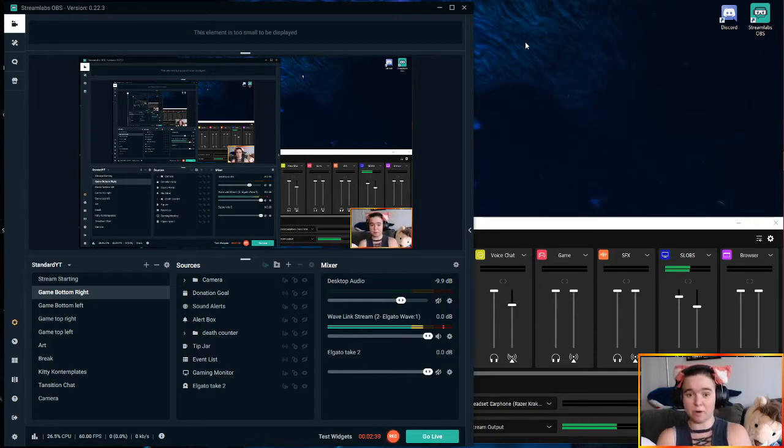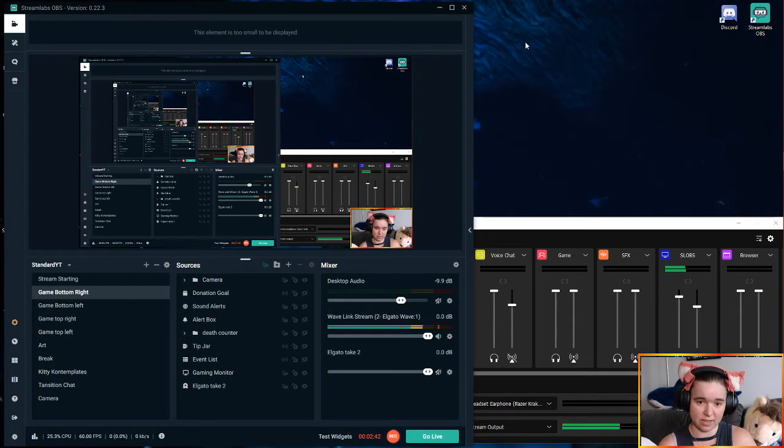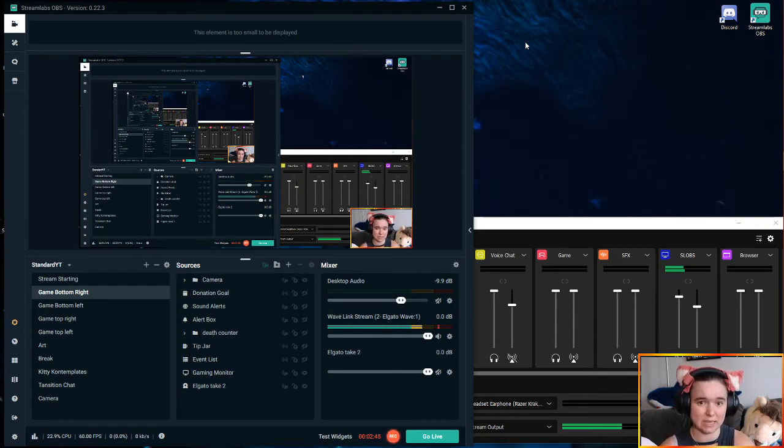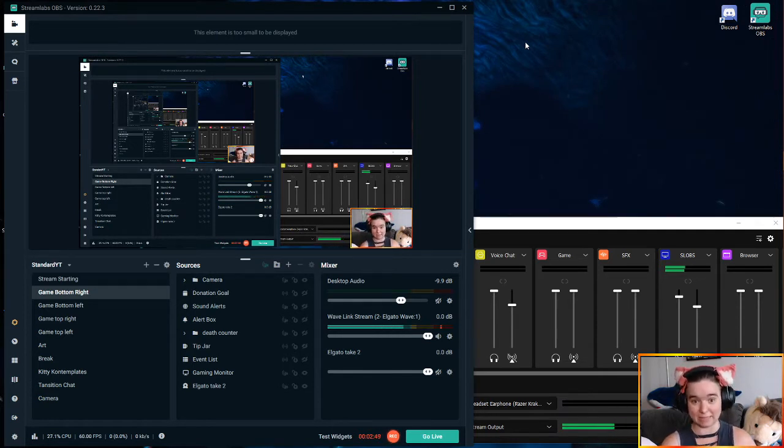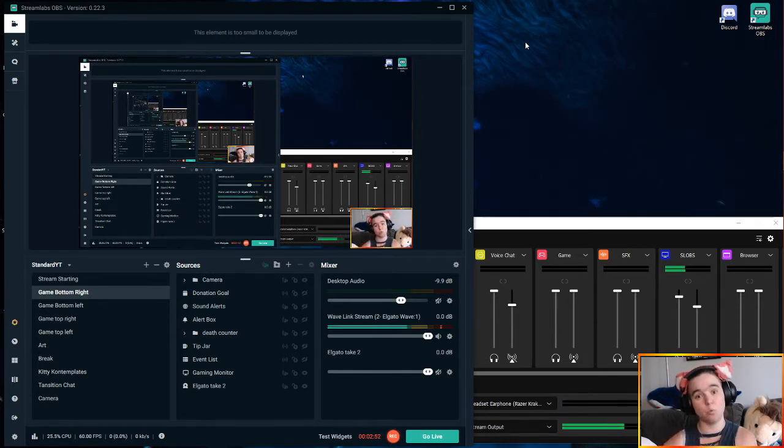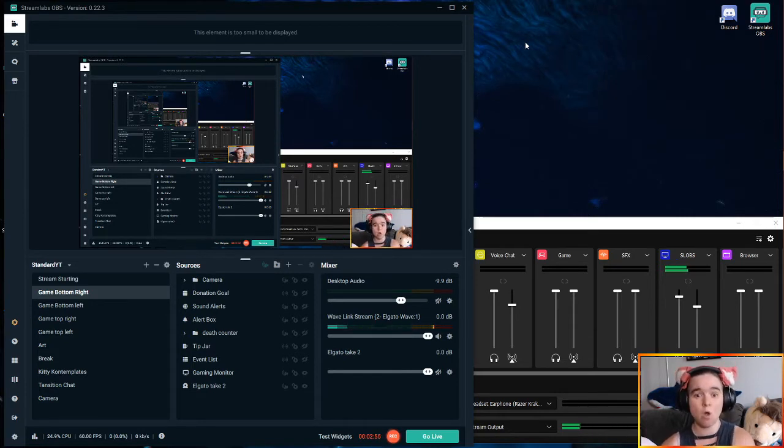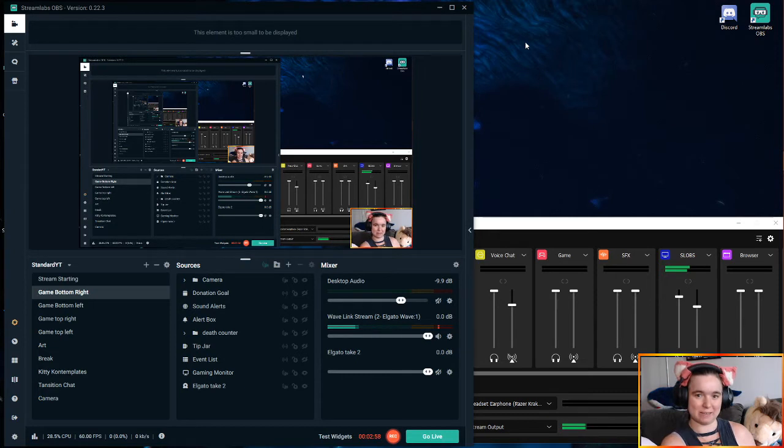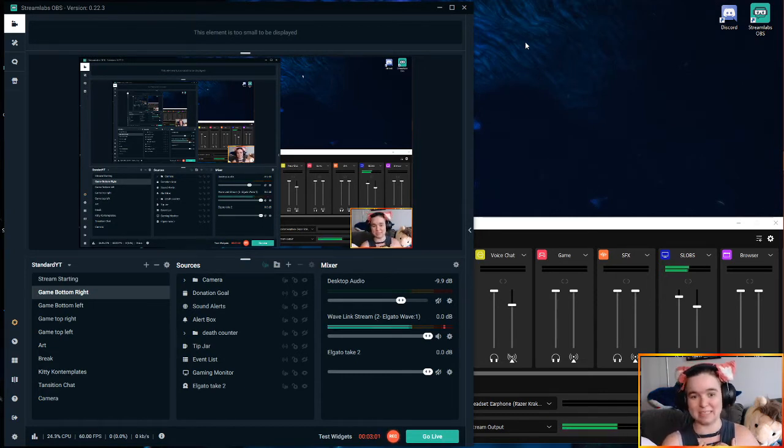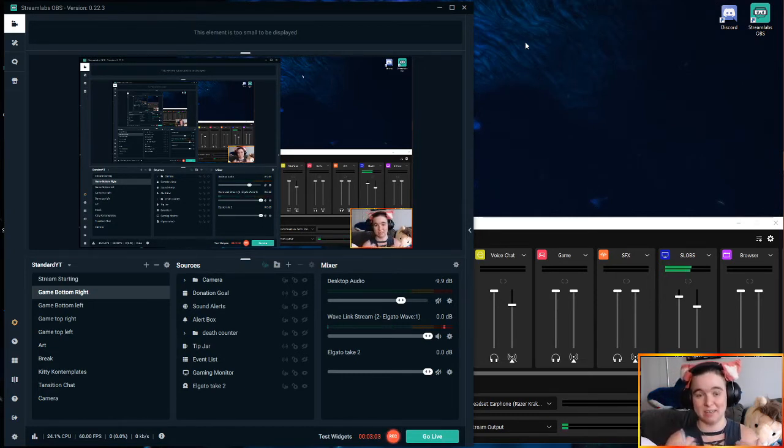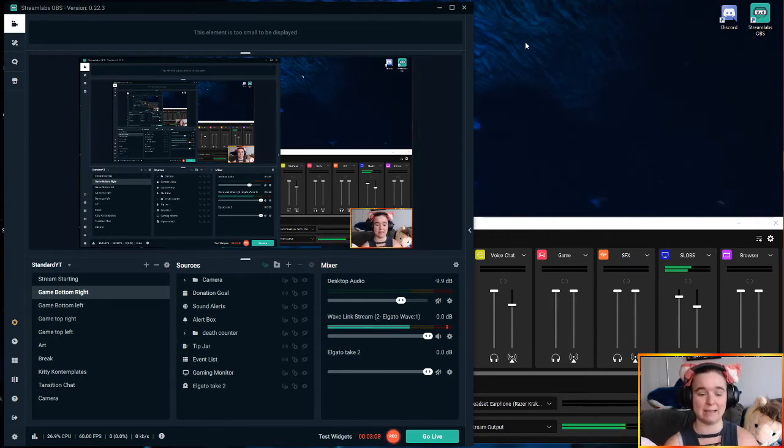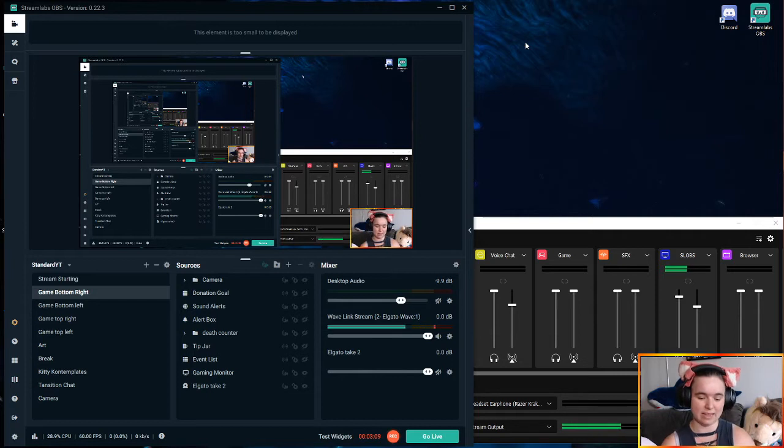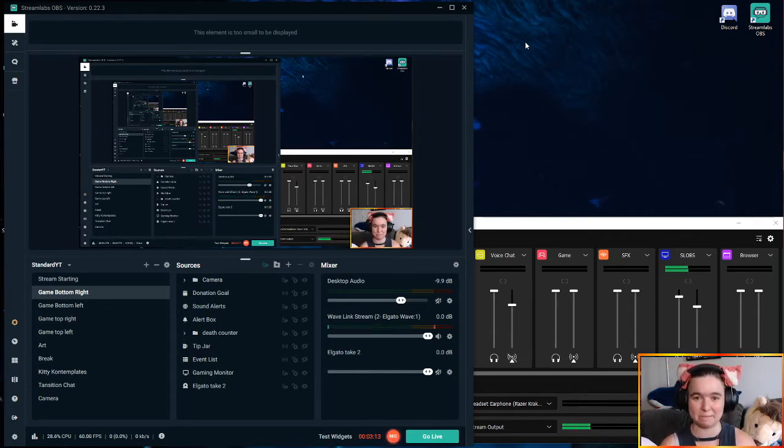The problem with using Wavelink and your microphone from the gaming PC is that you now either need two Stream Decks or you're going to be cutting either your Wavelink control off of your Stream Deck or everything else off of your Stream Deck. I personally don't think this is an acceptable solution. I have fallen in love with my Stream Deck and it has now become integral to my streaming process.